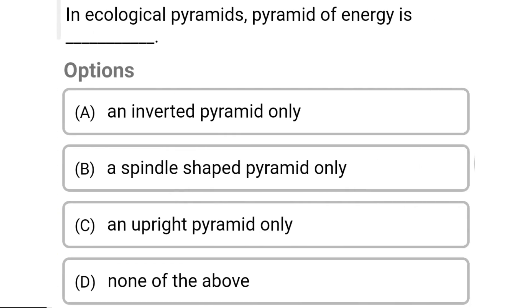So next question: the ecological pyramid of energy is — Option A: an inverted pyramid only. Option B: a spindle-shaped pyramid only. Option C: an upright pyramid only. Option D: none of the above.